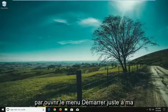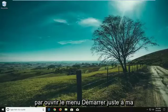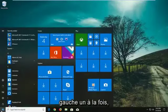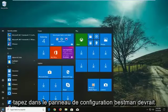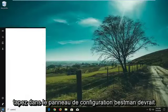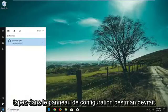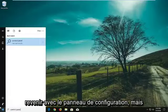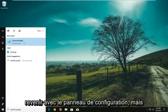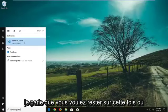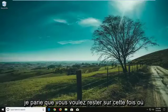So we're going to begin by opening up the start menu. Just want to left click on it one time. Type in control panel. Best match should come back with control panel above desktop app. You want to left click on that one time.